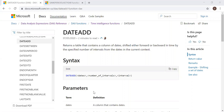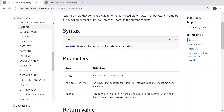DATEADD returns a table that contains a column of dates shifted either forward or backward in time by the specified number of intervals from the dates in the current context. Scrolling down to the syntax, it takes three parameters: dates — a column that contains dates — number of intervals,